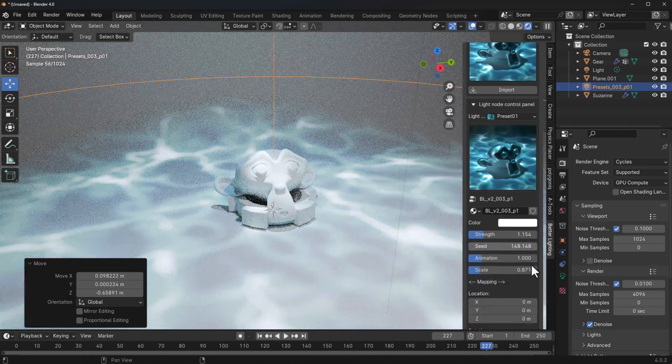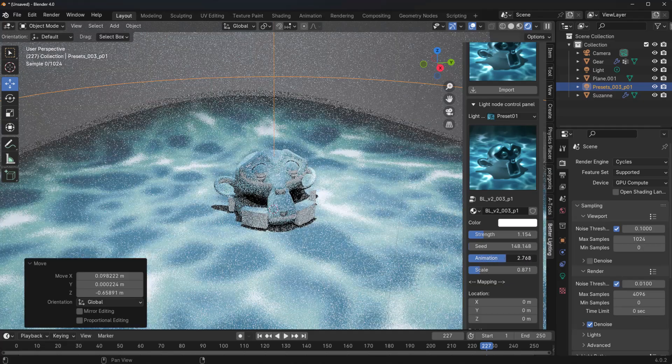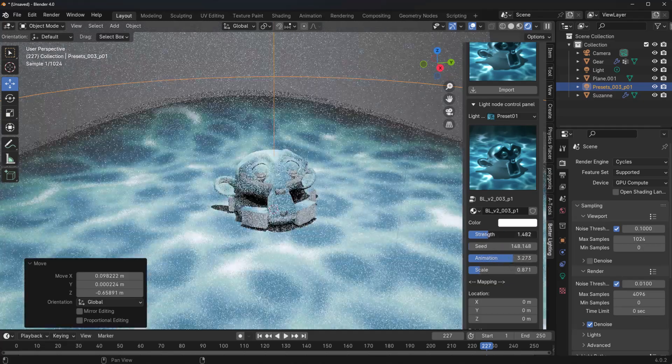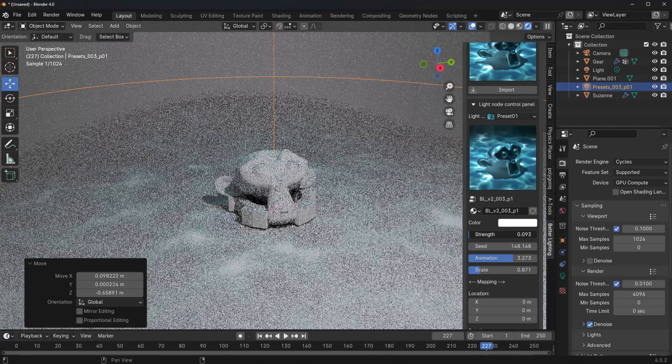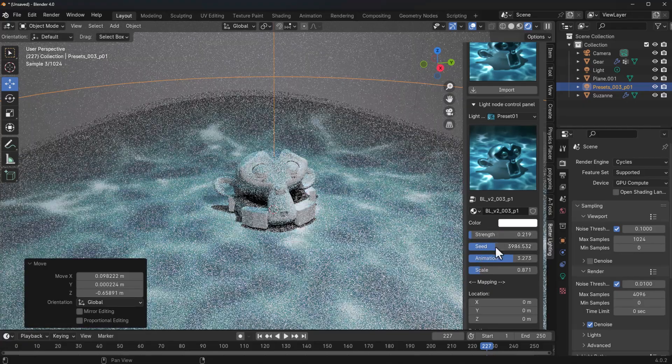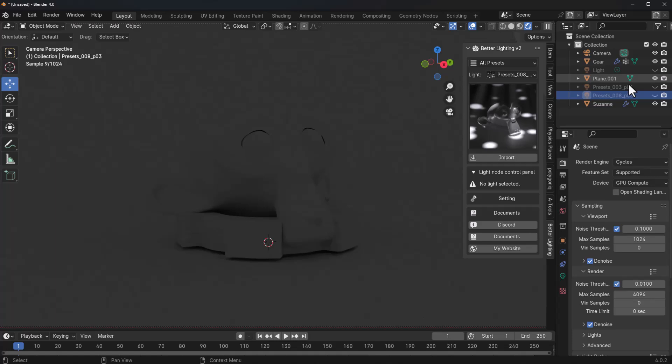Also, you can definitely go all the way down to the animation, increase the animation if you want, play with the strength of the animation, reduce that of course if you want. And you can choose to also play with the seed and get some cool stuff working.